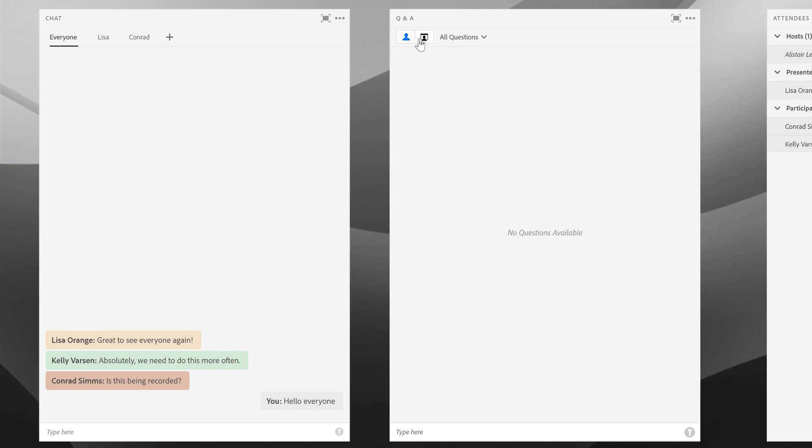But if I switch to the presenter view, you'll see that we're not showing those messages by default, and that's what we mean by a moderated pod. So as people are asking questions in the Q&A pod, only the hosts and the presenters are seeing those questions.